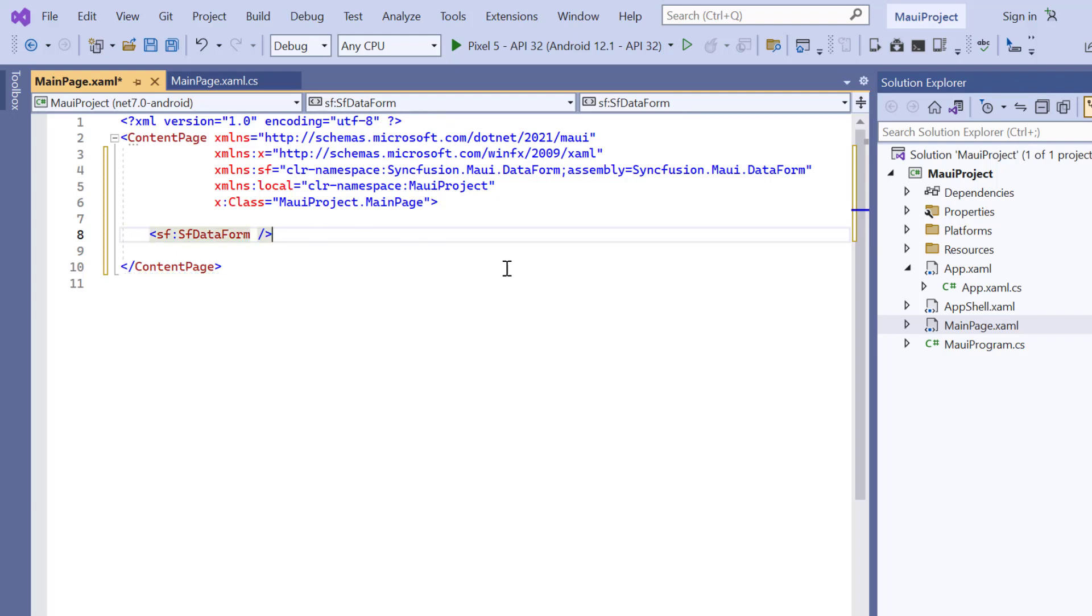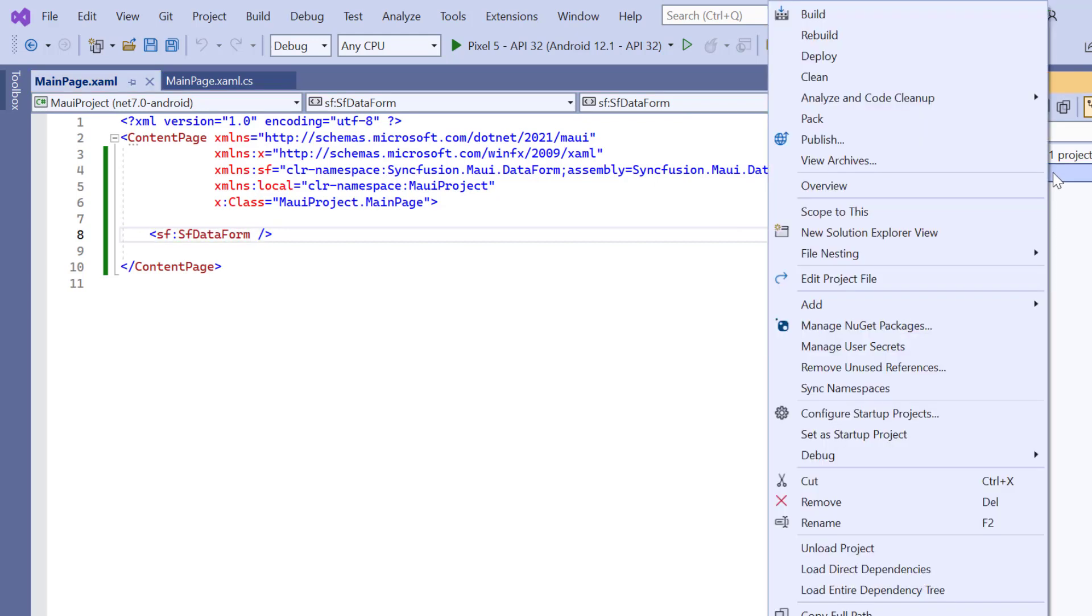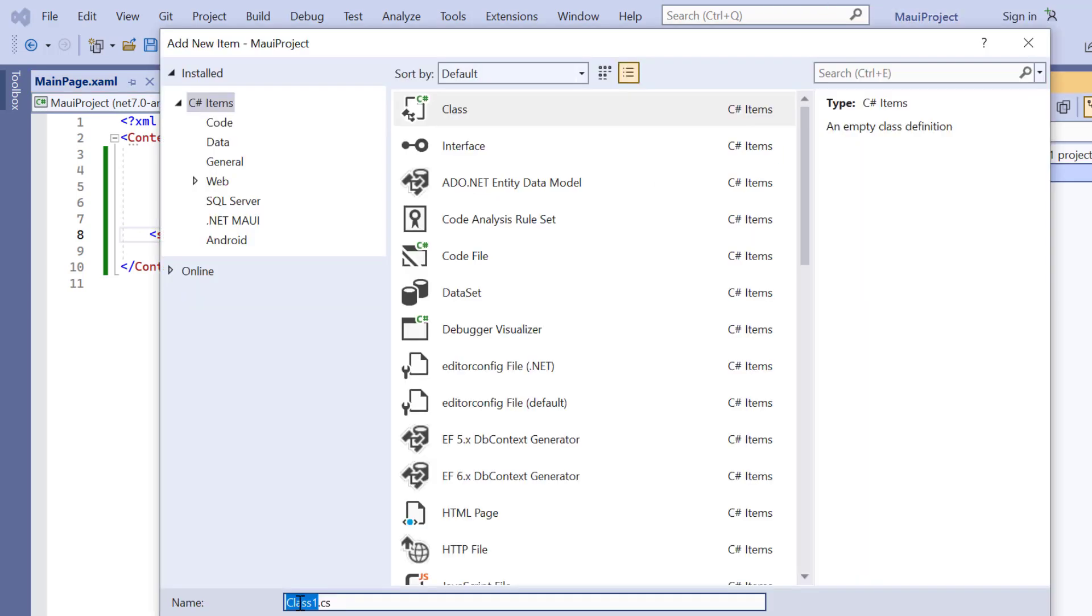Since this is a data edit control, I need to bind the data object based on the form requirements. To demonstrate this, I'm going to use the MVVM pattern. First, I create a model class and name it EmployeeInfo.